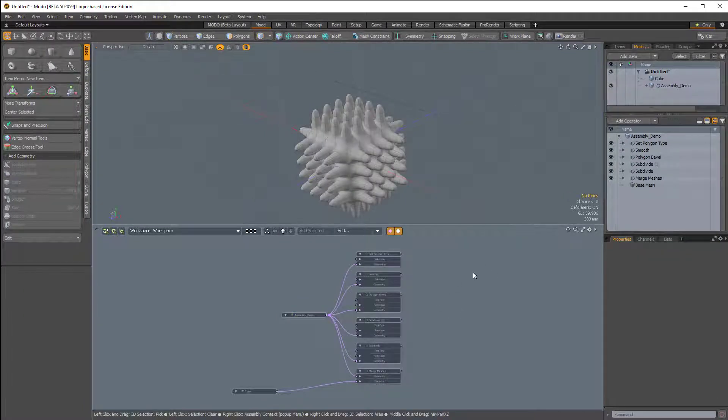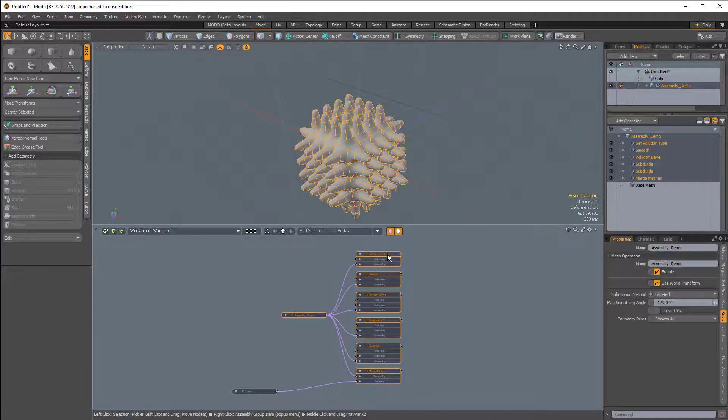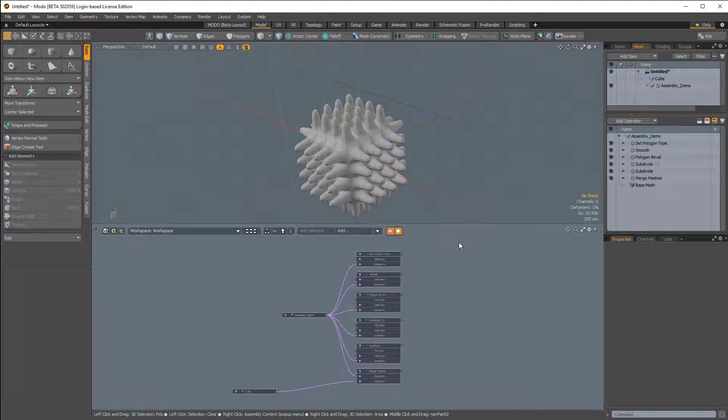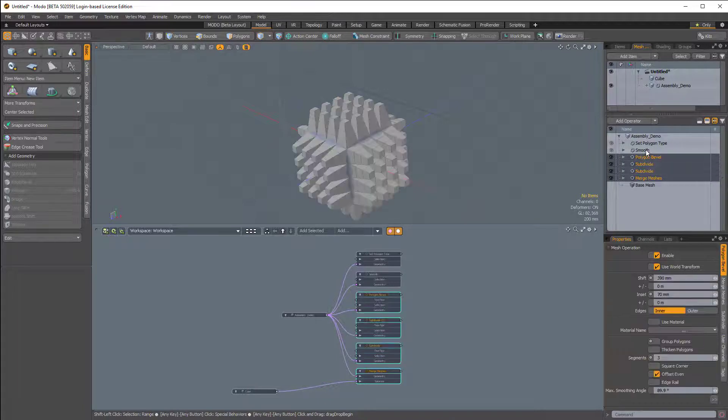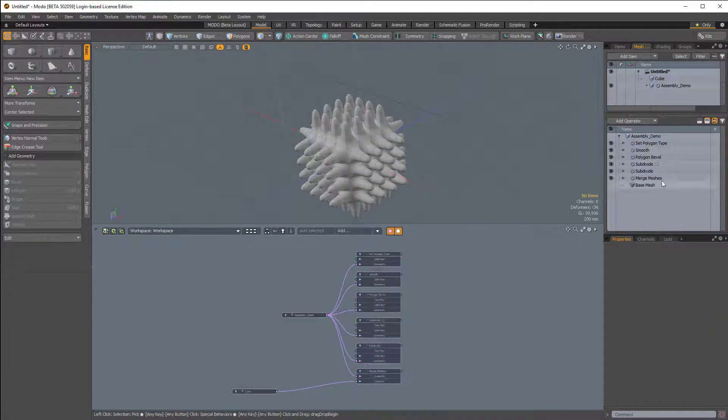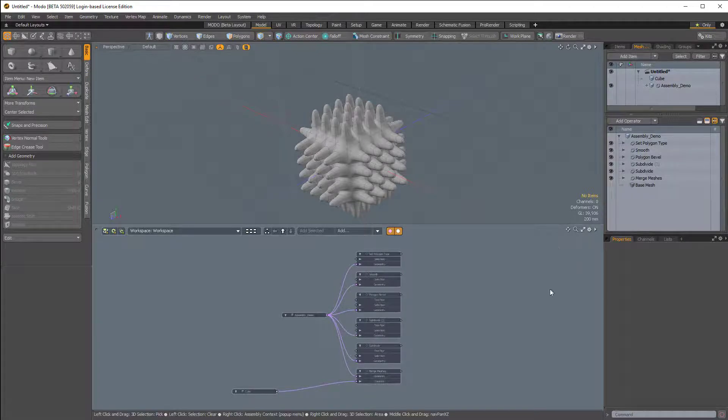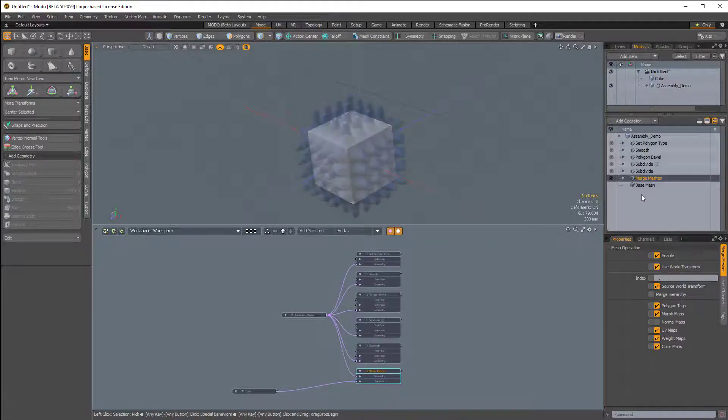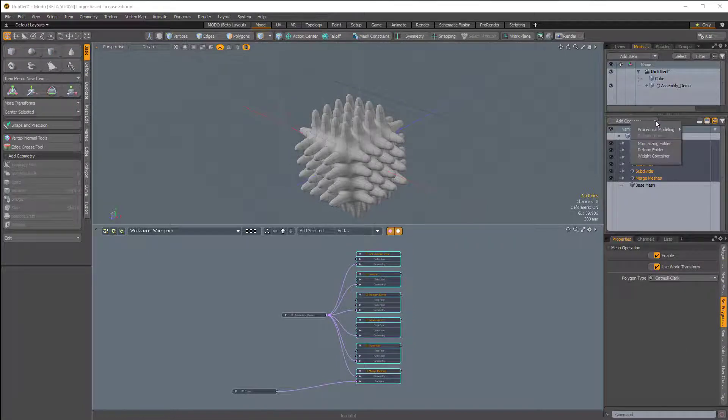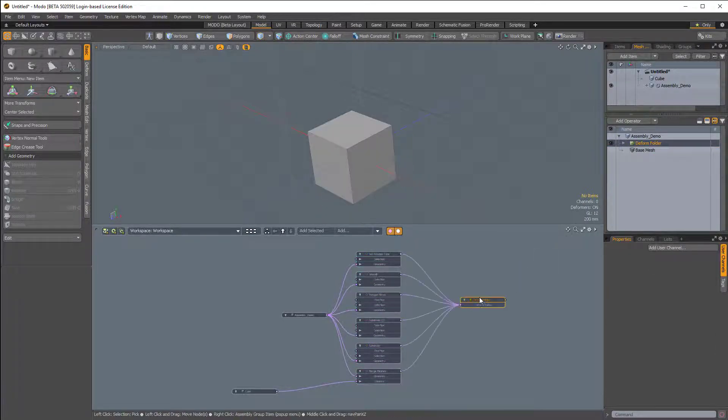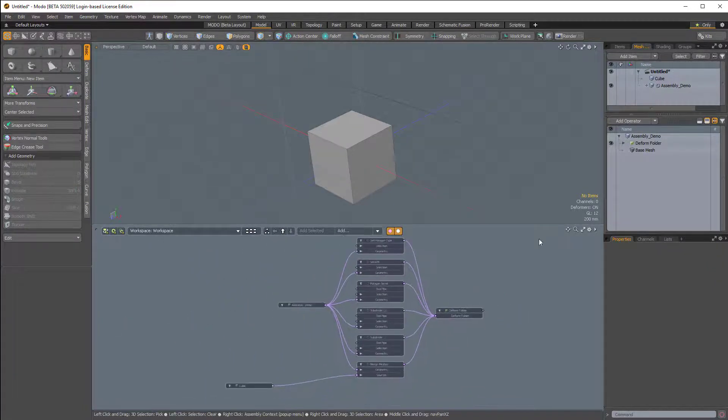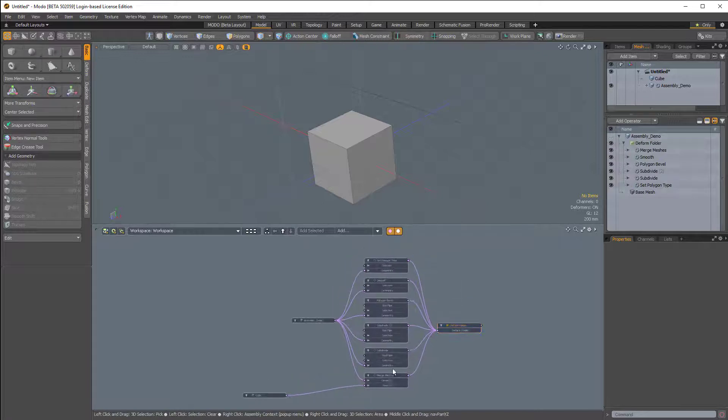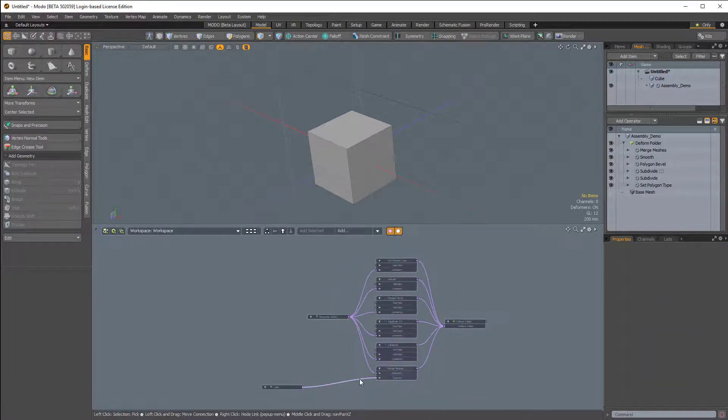The problem is that if I were to now select these nodes and right-click and choose Create Assembly, it would actually save an assembly, but when I brought it in, all of these procedural items would be disorganized, and that would be a real pain to reorganize every time I brought it in. It would defeat the purpose of even creating an assembly. So what we have to do is select all of the mesh ops, click on this little arrow next to Add Operator, and click Deform Folder. Then I'll drag this Deform Folder into the schematic, and this guarantees that everything will be in the correct order when we save and reopen it.